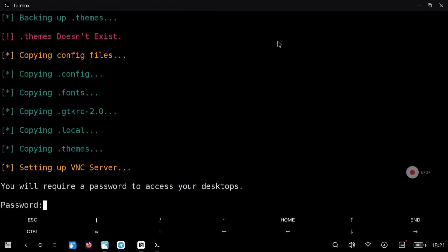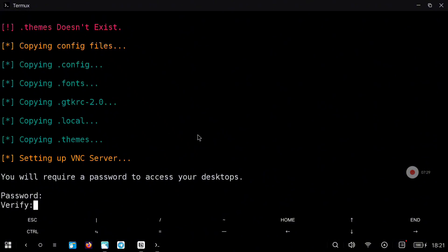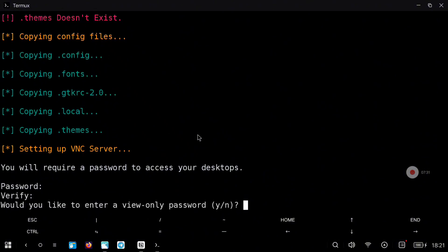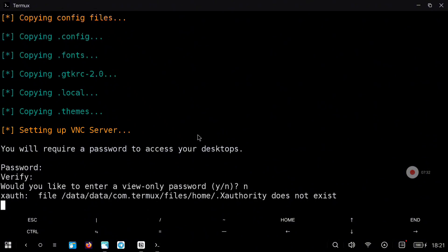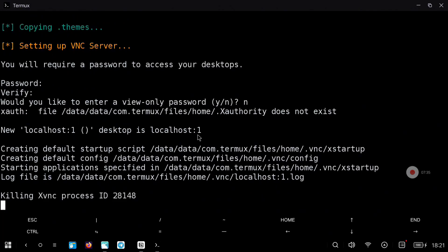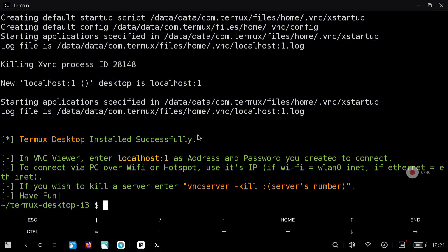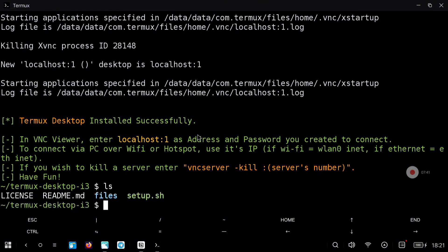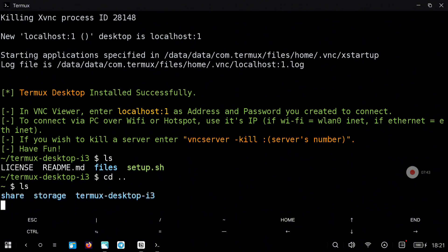When you reach this point, set up a password for your VNC connection — although we are not going to use VNC, we are going to use Termux X11. I will also show you how you can connect with RealVNC so that in case you want to connect from a computer or some other device, you can connect remotely to this environment.